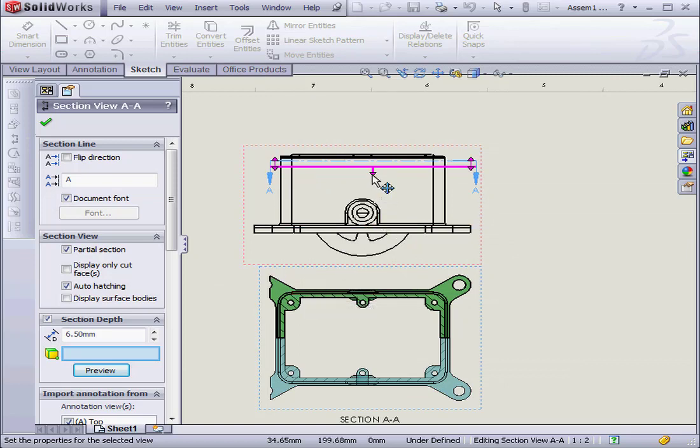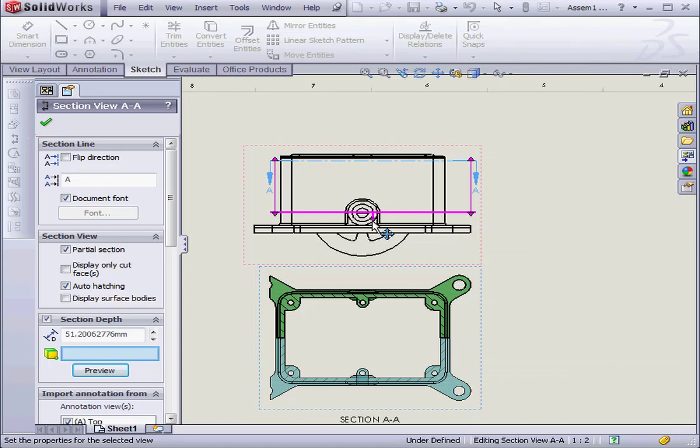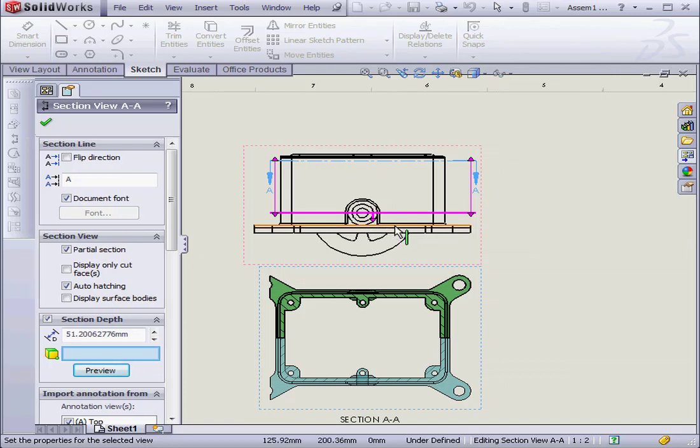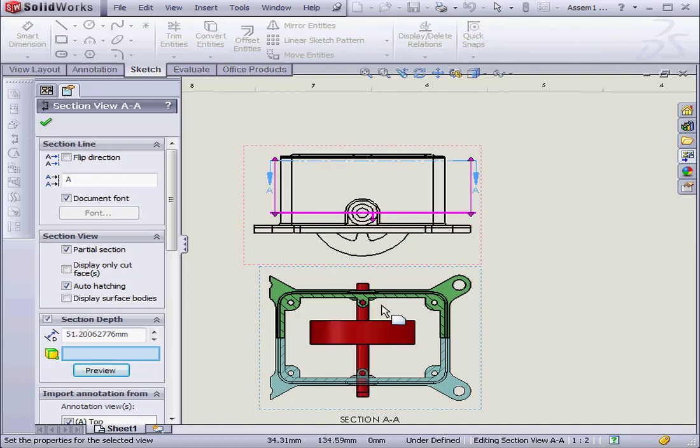If I move the plane down and then click Preview, now we can see the rotor as well.